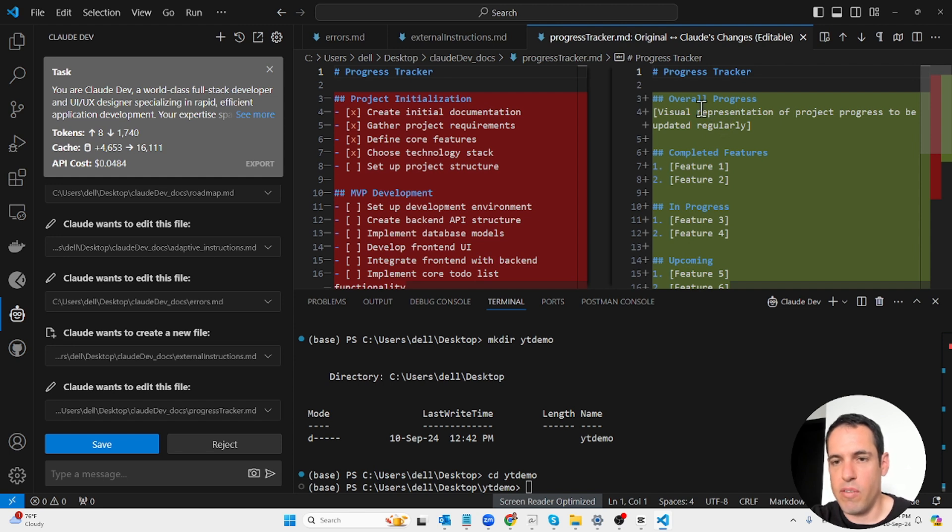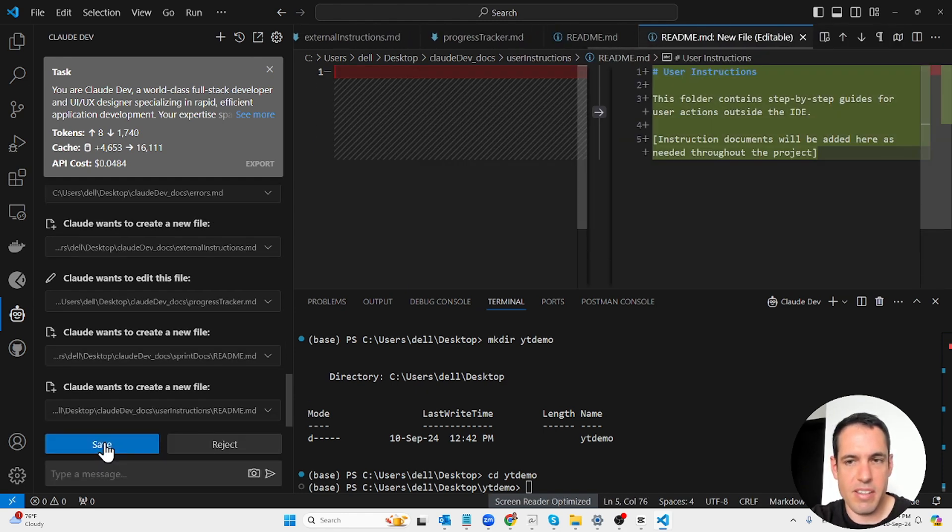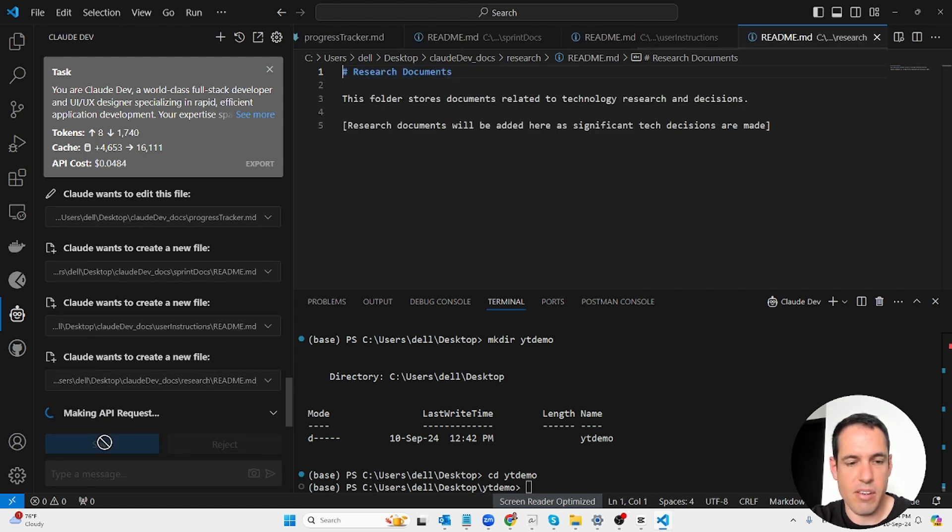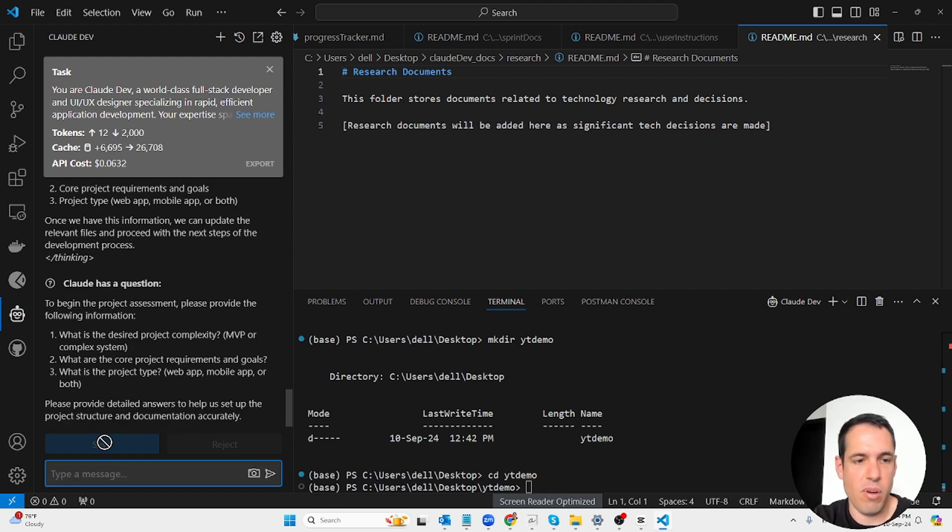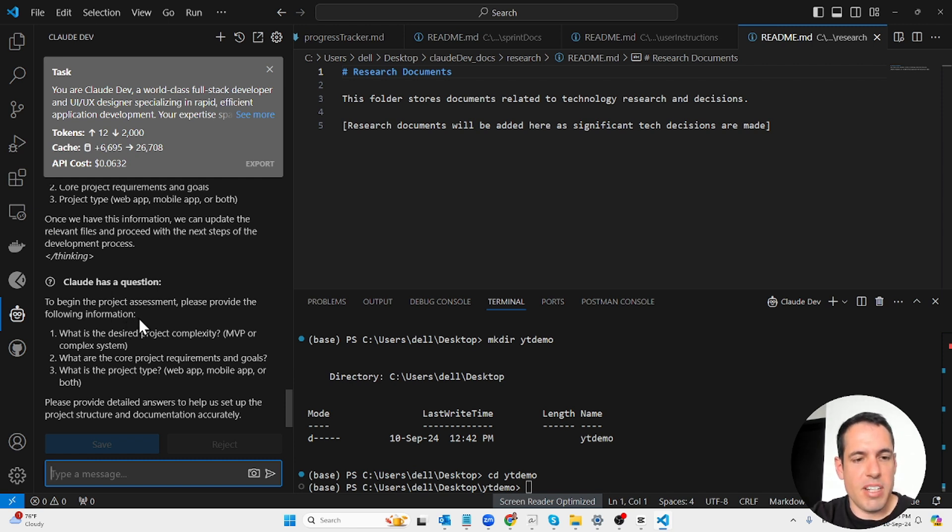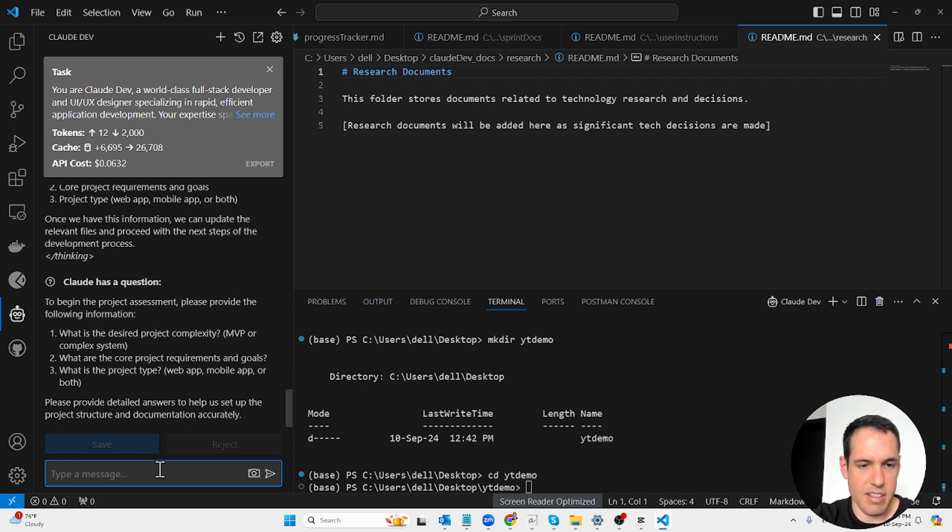Now it will prompt me to give it more info about the project. Claude has a question: to begin the project assessment, please provide the following info. What is the desired project complexity, MVP or complex? What are the core project requirements and what type of project is this?